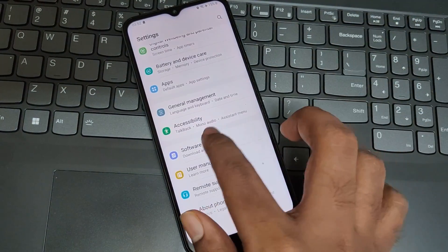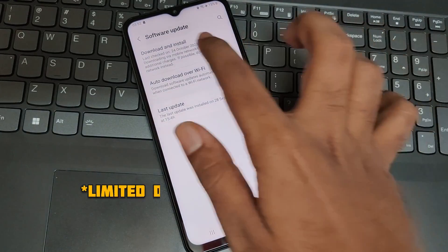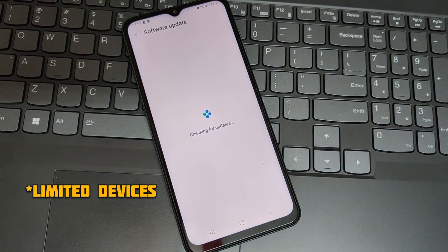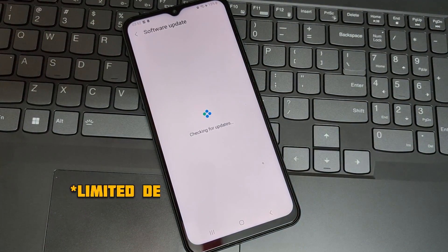But remember, this update is only rolled out for some limited Galaxy devices. Check out the description.